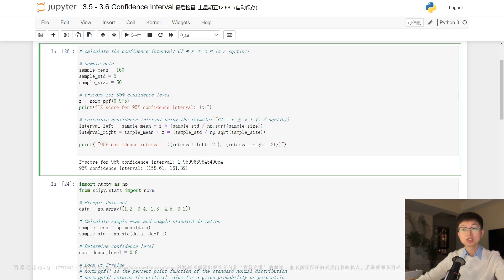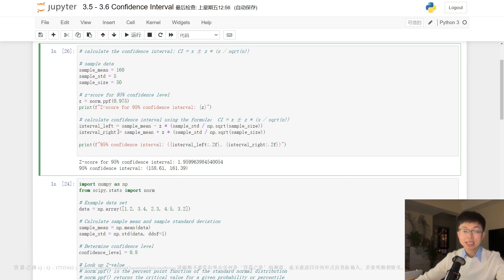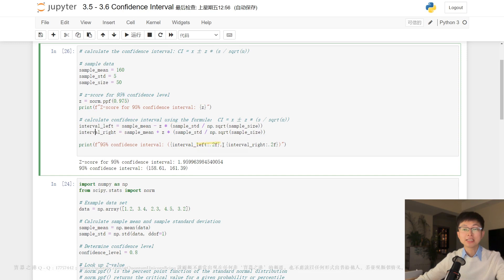Lastly, we calculate the confidence interval using the formula we saw earlier. We calculate the lower bound of the confidence interval, called interval_left, and the upper bound, called interval_right, and then print out the 95 percent confidence interval as a tuple.